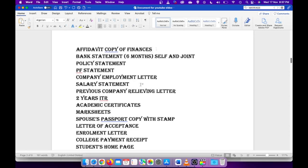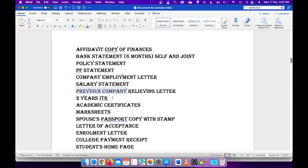In my work experience details, I have attached my present company's employment letter, previous companies' relieving letter, income tax return information. They're not mandatory details. If you have those details, then only attach, otherwise you can just ignore it.